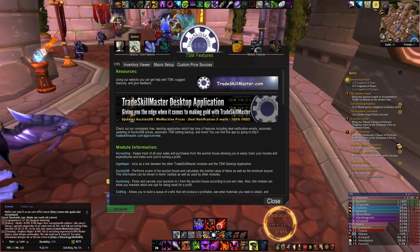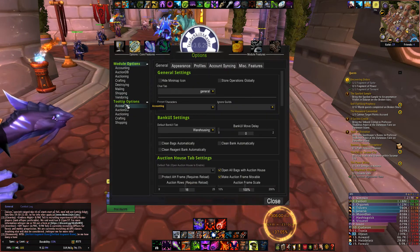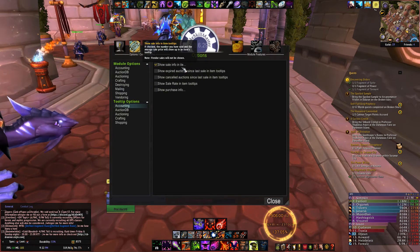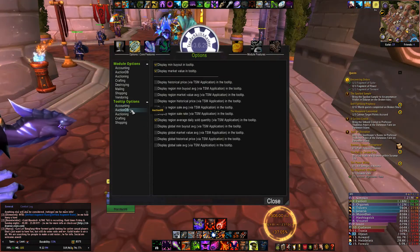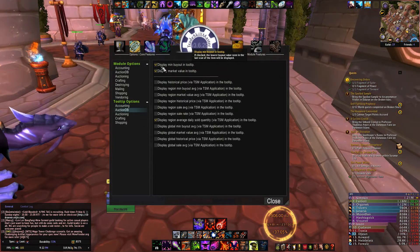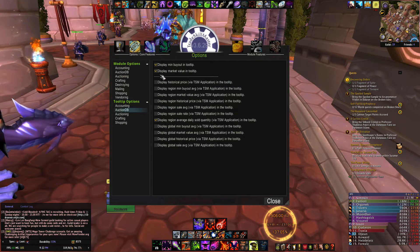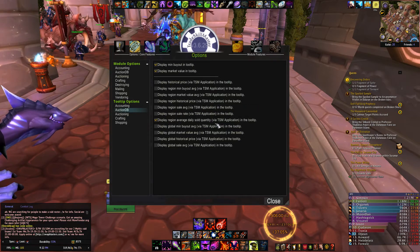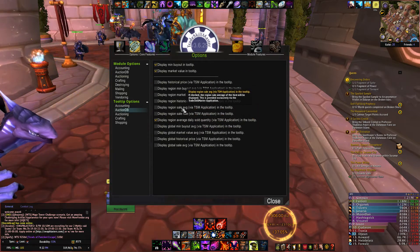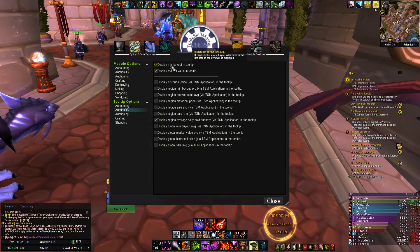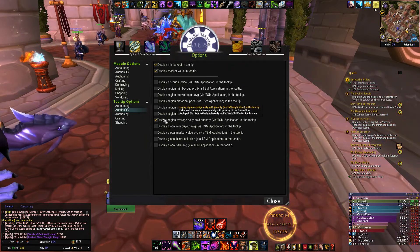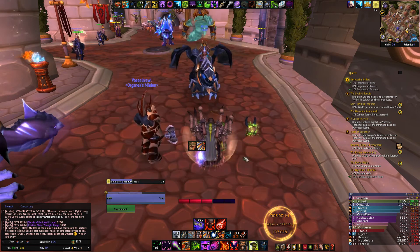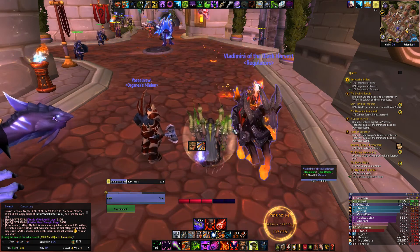Go to Options, then Accounting, and make sure 'Show Sale Info in Tooltips' is checked. Then go to AuctionDB and check: 'Display Minimum Buyout in Tooltip', 'Display Market Value in Tooltip', and 'Display Region Average Daily Sold Quantity'. The other options are for statistical purposes only and aren't needed. So make sure those three items are checked in AuctionDB and one item in Accounting, then click Close.